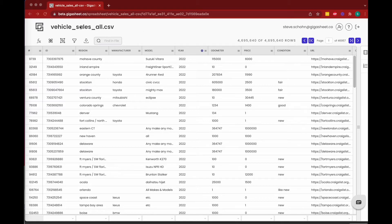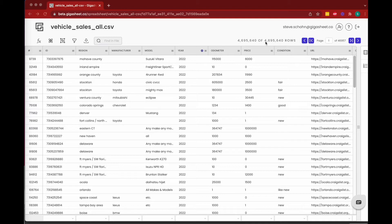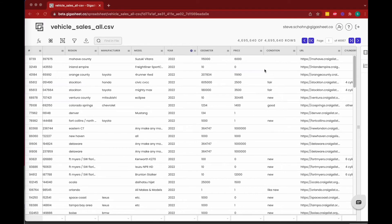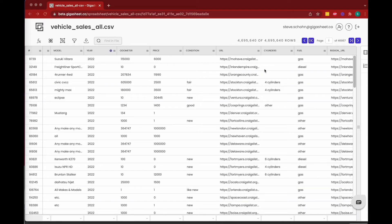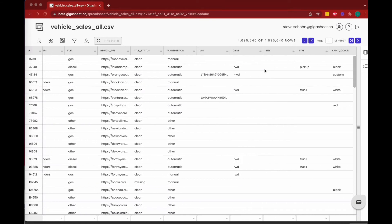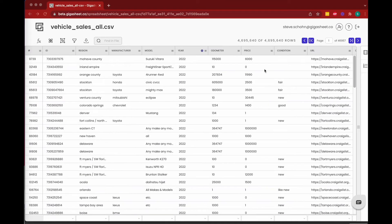There are nearly 4.7 million rows in this dataset. Each row represents a sale that happened on Craigslist, so you can see that we've got the Craigslist region, the manufacturer, the model, the car's year, and so on. If you scroll to the right, you can see that there's a bunch of other columns here.